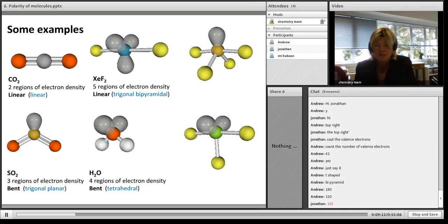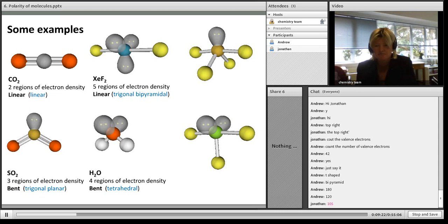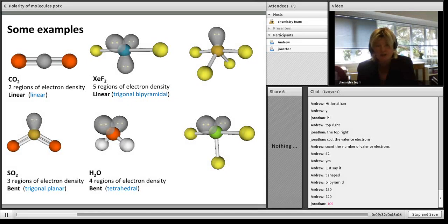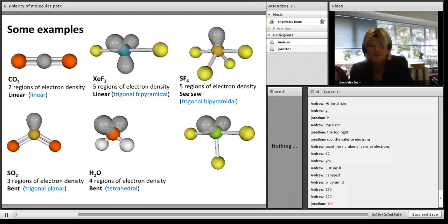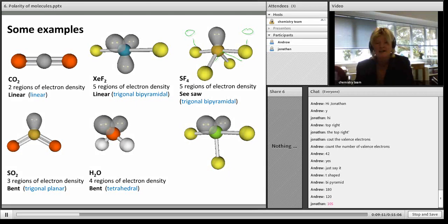It's really important to look at the number of regions of negative charge to determine the bond angle - don't just guess a figure because it's bent. You have to count the number of regions. The seesaw shape is based on the trigonal bipyramidal shape. The trigonal bipyramidal actually has two different bond angles: the bond angle between the axial plane is 90 degrees, and between the atoms in the equatorial plane is 120 degrees.